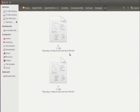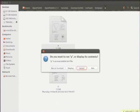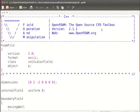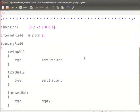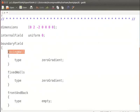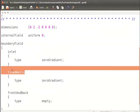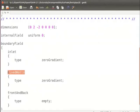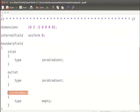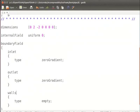Open the p file. Make sure that you cue boundary patches for inlet, outlet and walls as we had created in Salome. Erase moving wall and type inlet. Erase fixed walls and type outlet. Erase front and back and type walls. Save the file and close the file.